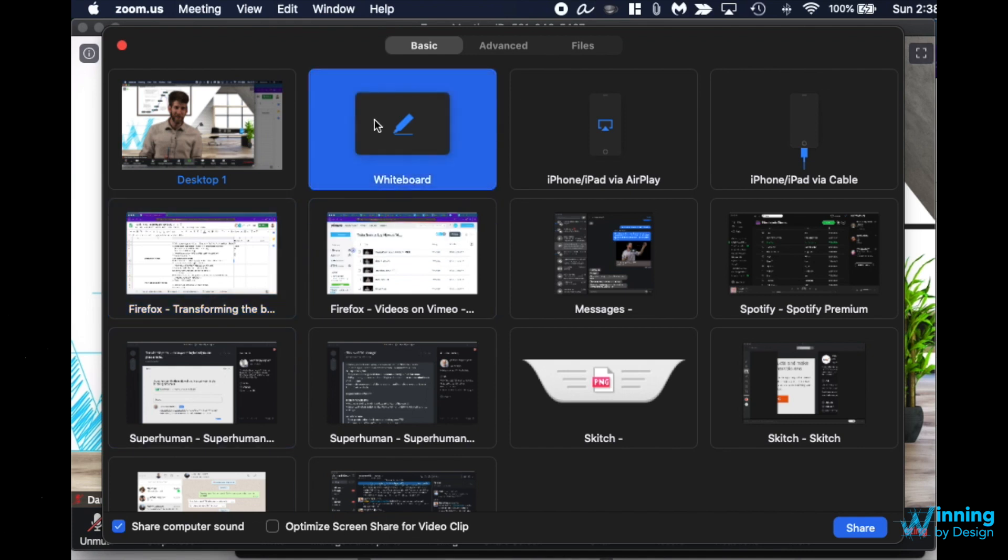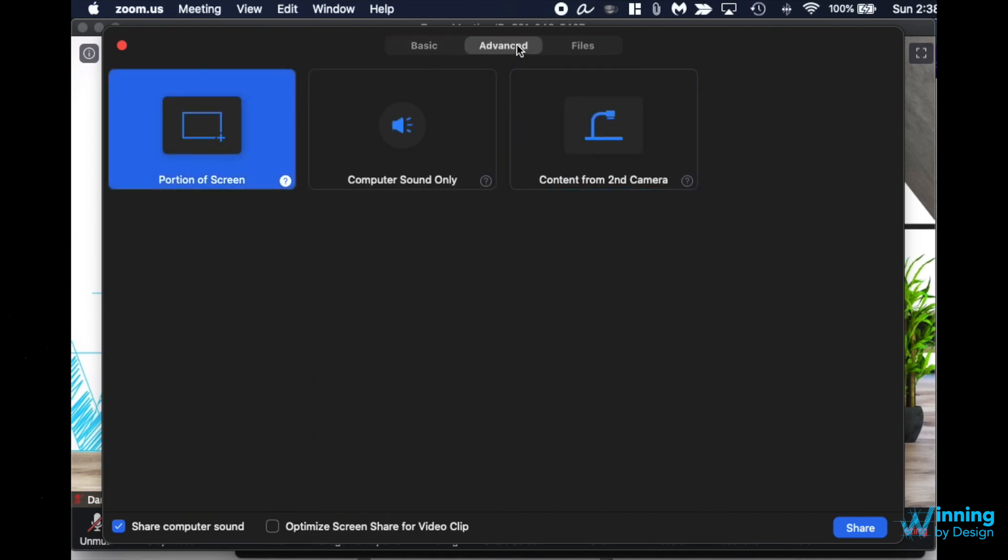The other thing that you can start using is the whiteboard or go over into the advanced settings where you could even share the content from a second camera. If you want multiple angles from the one person that's showing it.